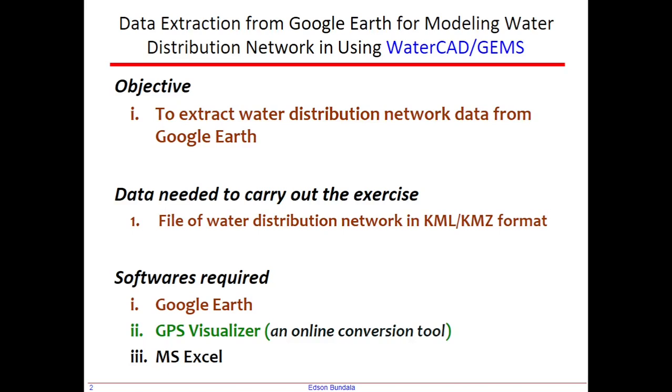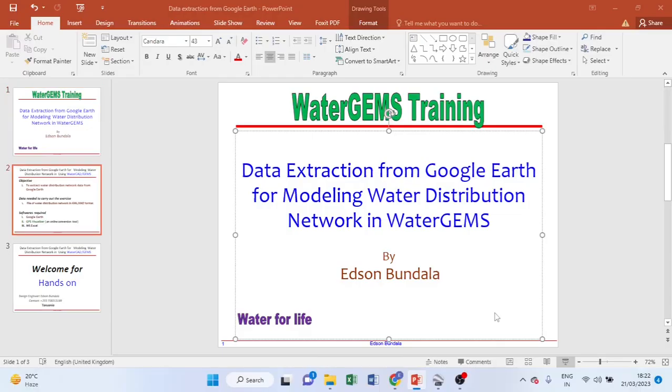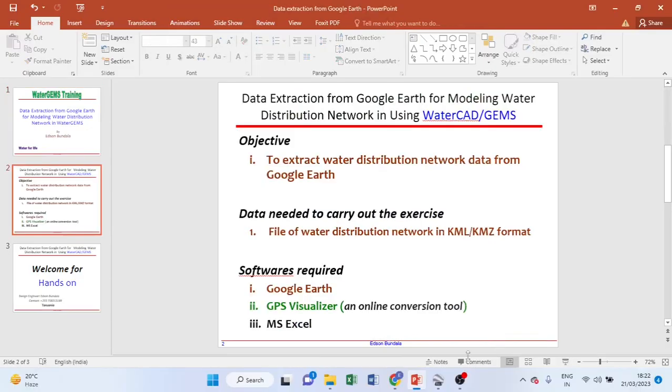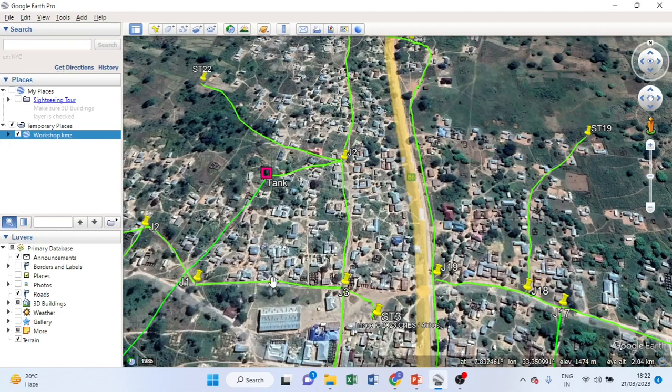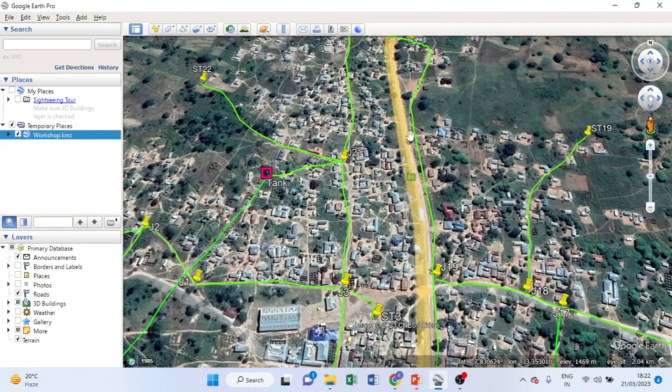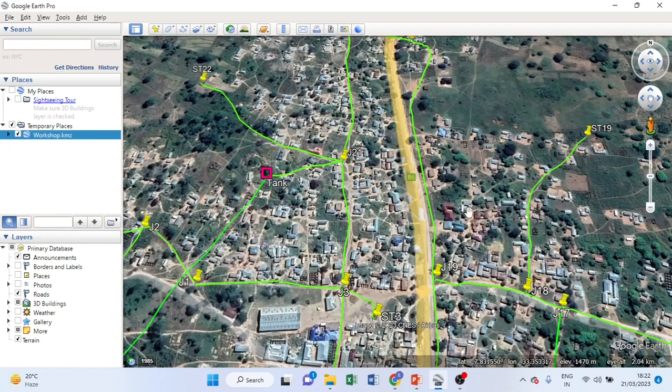What do I mean here? I mean that we need to prepare our water distribution network in Google Earth like this one here. As you see here, this is the water distribution network prepared in Google Earth Pro. So you should prepare your network in Google Earth like this one here, then save it in KML or KMZ format.